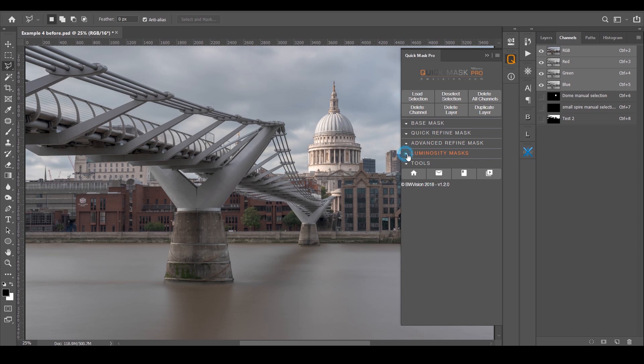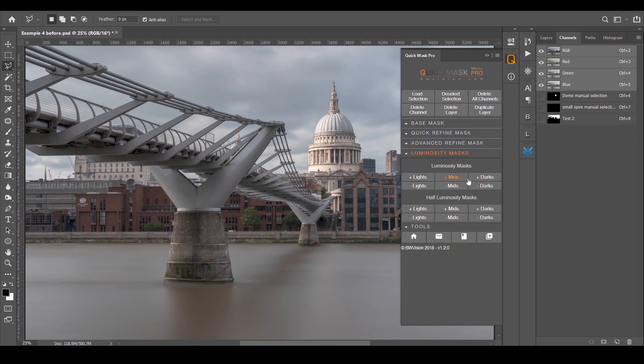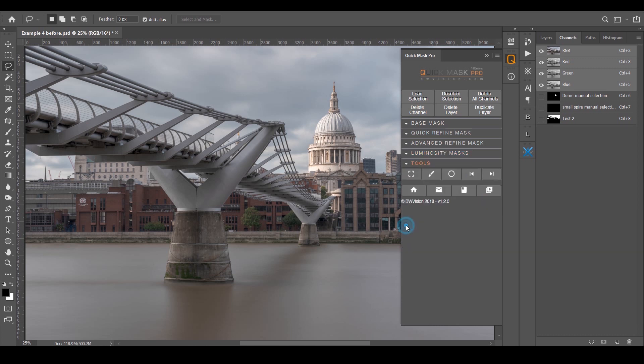Finally we've got a few other buttons that we haven't talked about. The luminosity masks, if you've got the Artisan Pro panel, these are exactly the same, no difference whatsoever. Joel's just put them in here because he's generous. Then you've got Tools, these are just shortcuts. You've got the marquee tool, brush tool, lasso tool, undo, and redo.